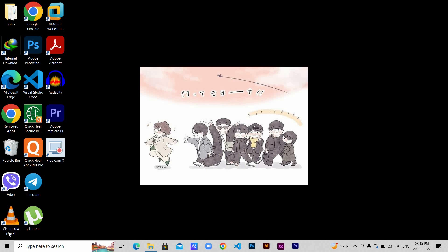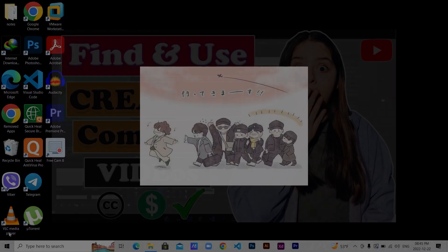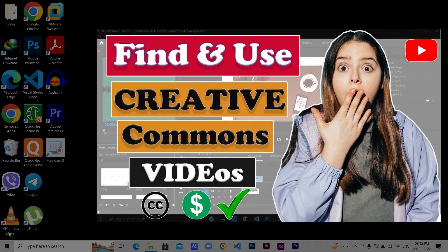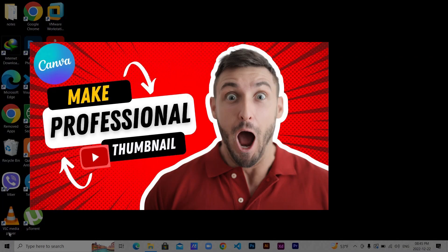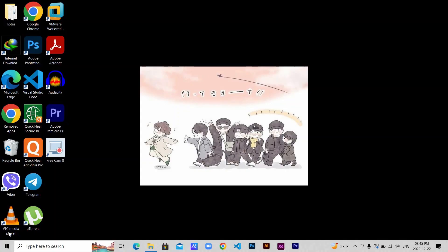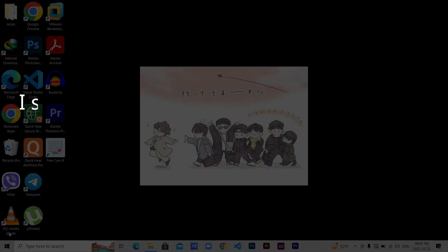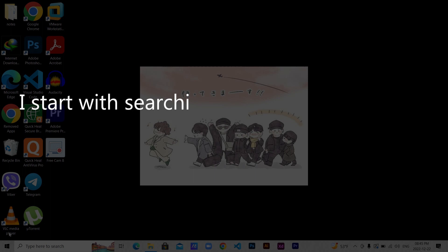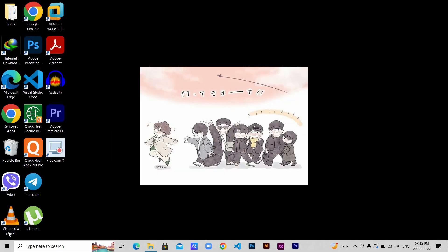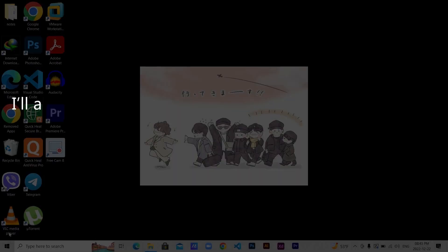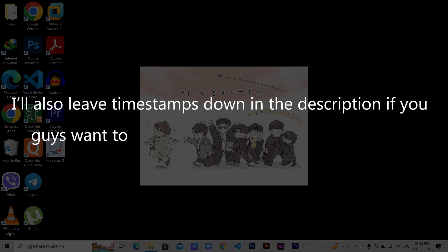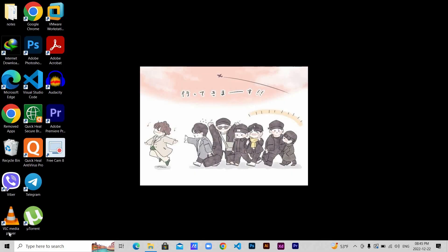Now I want to start with what you're asking. I've been getting requests for these two videos: one is how to make creative commons videos, and the other is how to make thumbnails in Canva in detail. I'm going to show it in detail with how I start with searching and then editing the creative commons videos for monetization. I'll try not to leave out any points or fast forward the video like before so you can understand. I'll also leave timestamps down in the description if you want to skip to certain parts.